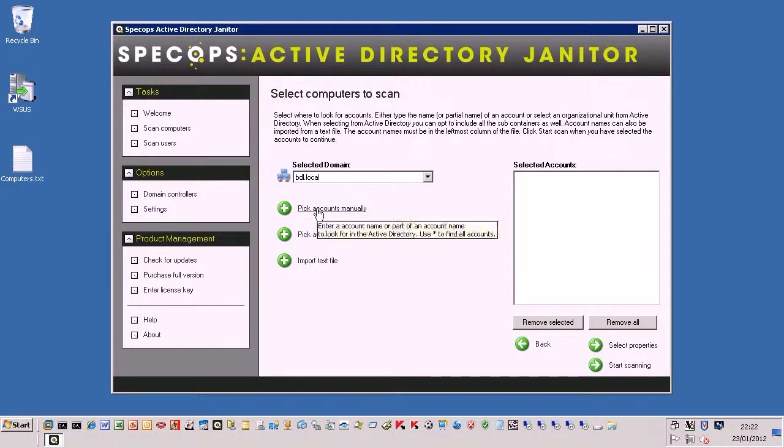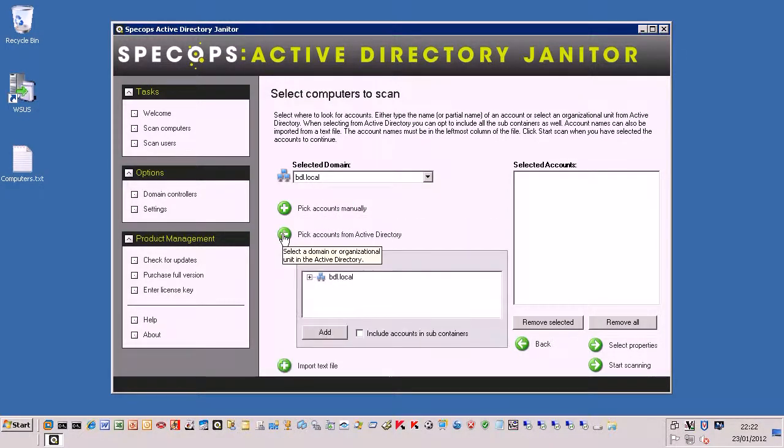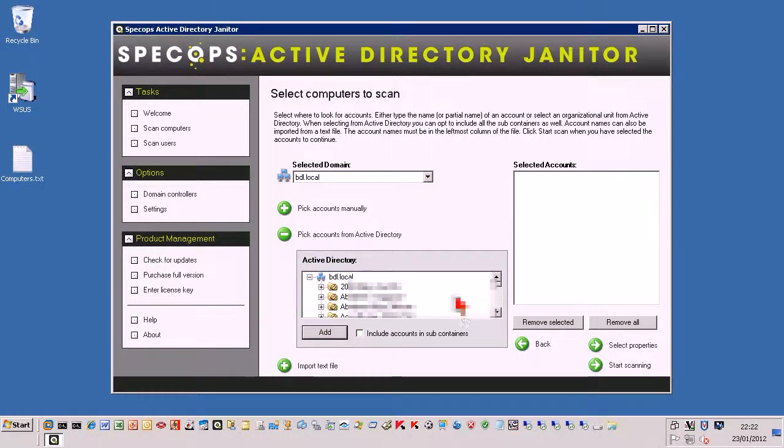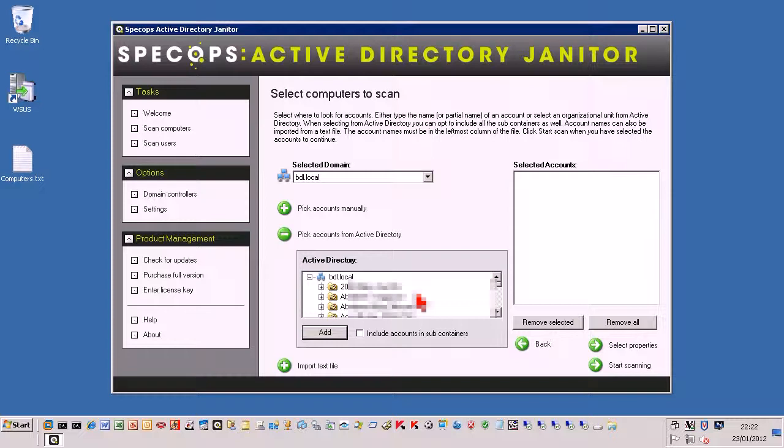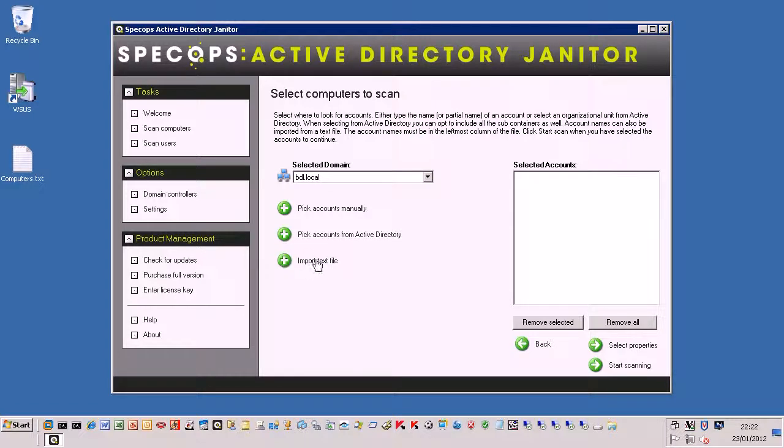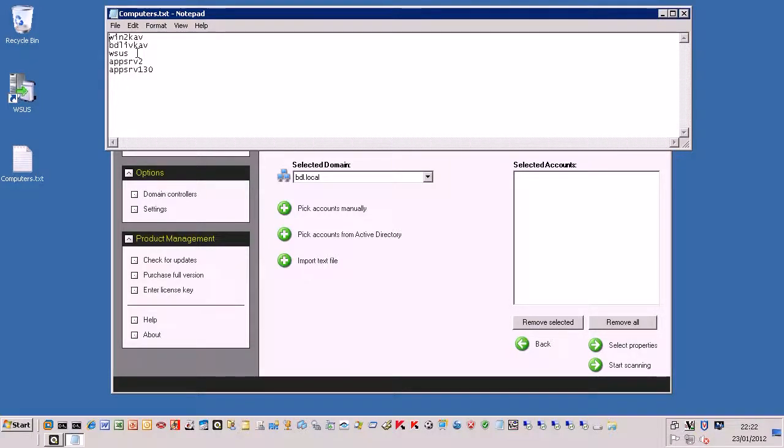We can either put accounts in manually, we can add accounts from our Active Directory, from our domain. I've got quite a few hundred different OUs there with computer objects in them. But for the purpose of this demonstration I'm going to use the import from a text file because if you take a standard text file you can put the computer names in this and it'll actually search for those names and then scan the properties that it finds against those names from within your Active Directory.